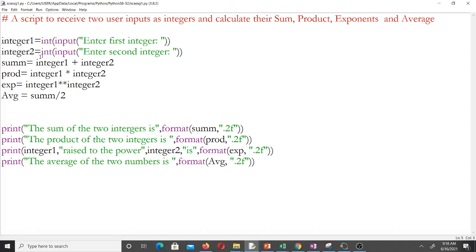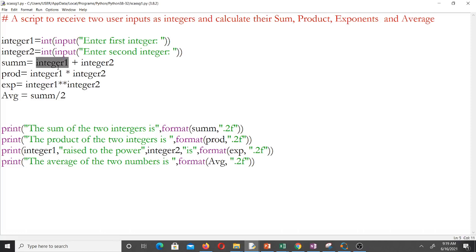The input with int() is what helps us take the input, and int means the data type we are interested in is integer. If you enter anything other than an integer the program will error, but the question specifically said inputs should be integers. After getting the two integers, the sum is simply integer_one plus integer_two, stored in a variable called sum. The product is integer_one times integer_two — in Python, multiplication uses the star operator — stored in a variable called prod.